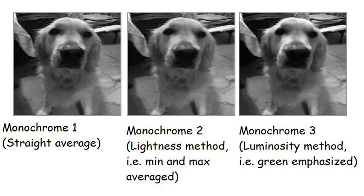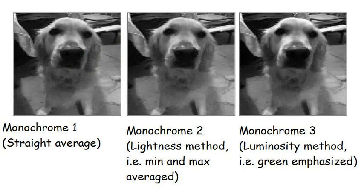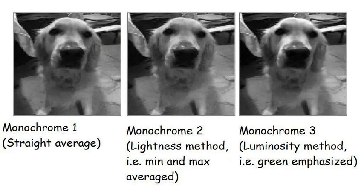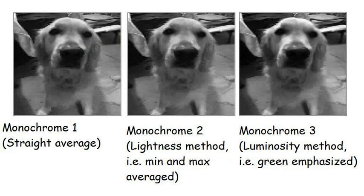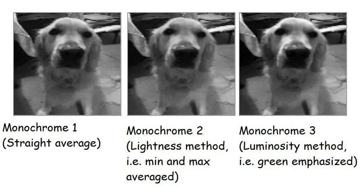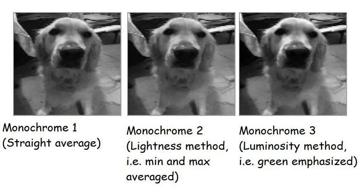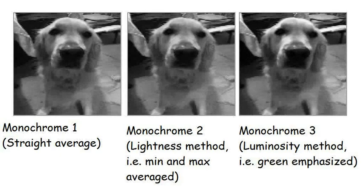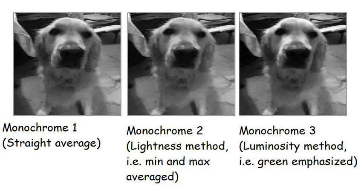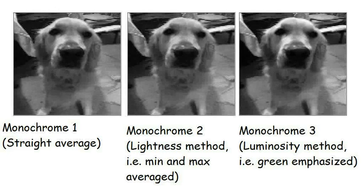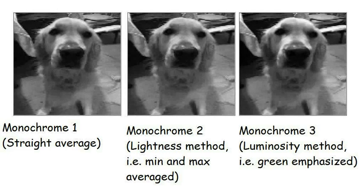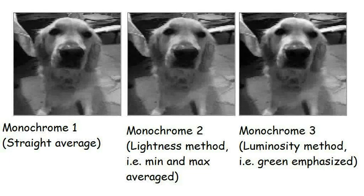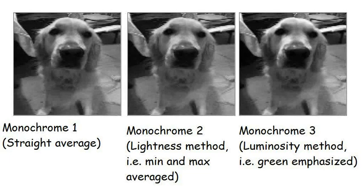I have put the results of the monochrome renderings side by side, so that you can make a comparison. The straight average is on the left. The lightness method, i.e. the average of the minimum and maximum components of each pixel, in the middle. And the luminosity method, which emphasises the green, on the right hand side. What do you reckon? Does any of them strike you as being more convincing than the other two? I'd be interested to hear your opinions in the comments.